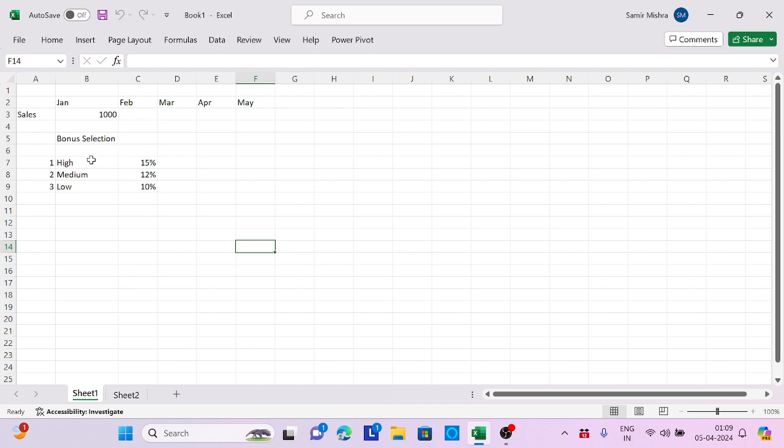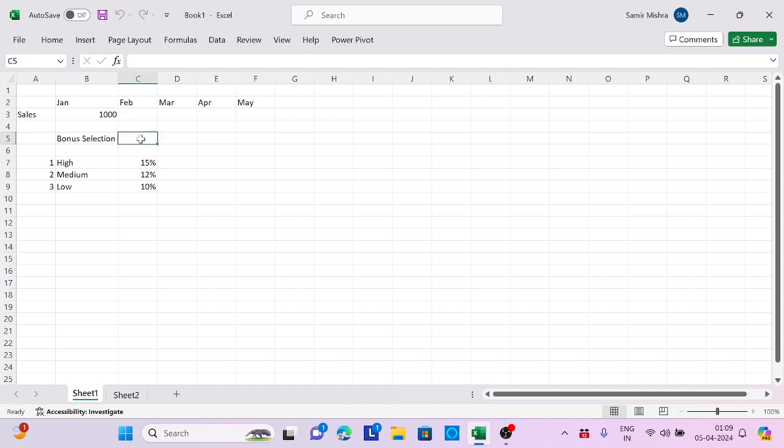The bonuses are 10%, 15%, and 20%. I need to put a choice here. If I press 1, it should calculate 15% of the sales amount. If I put 2, it's 12%. If I put 3, it's 10%. To achieve this scenario, we need to use the CHOOSE function.